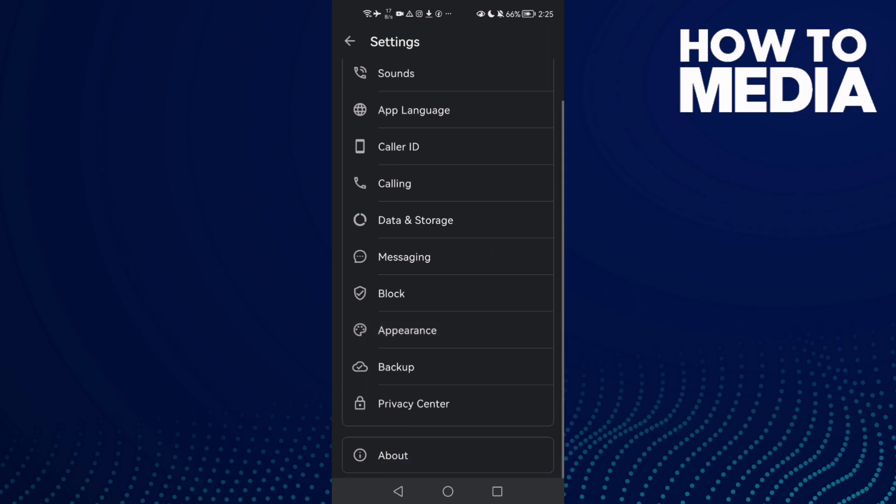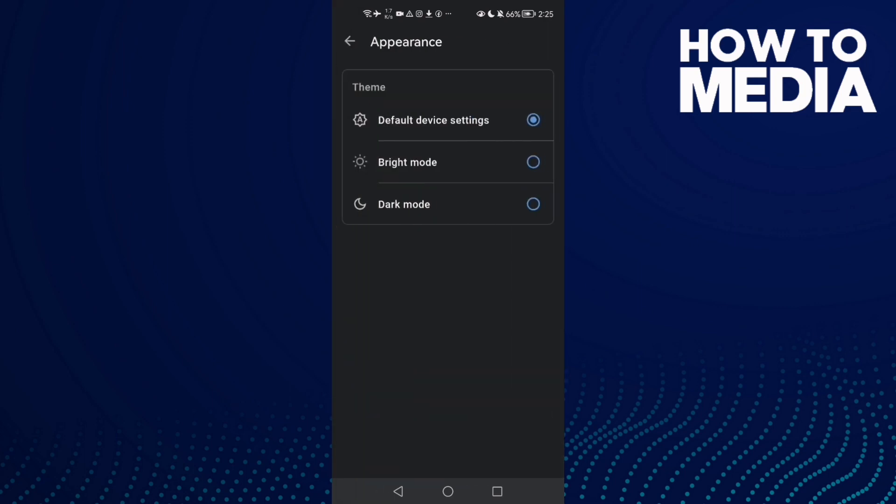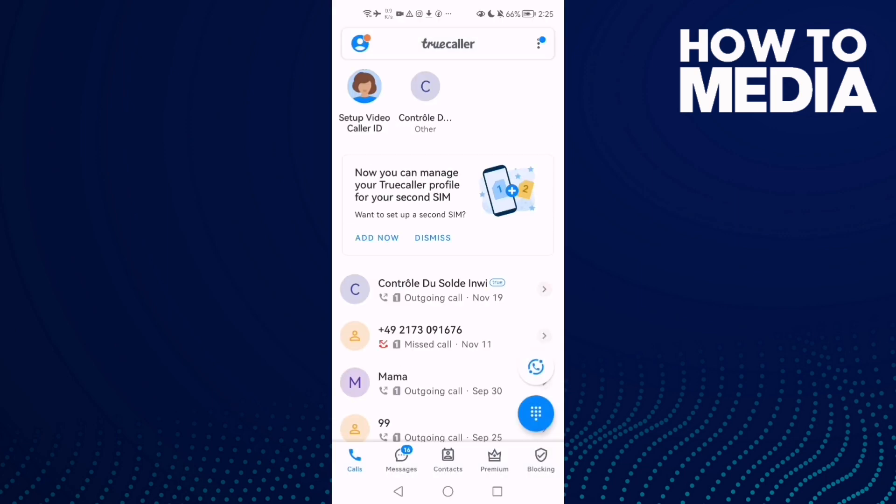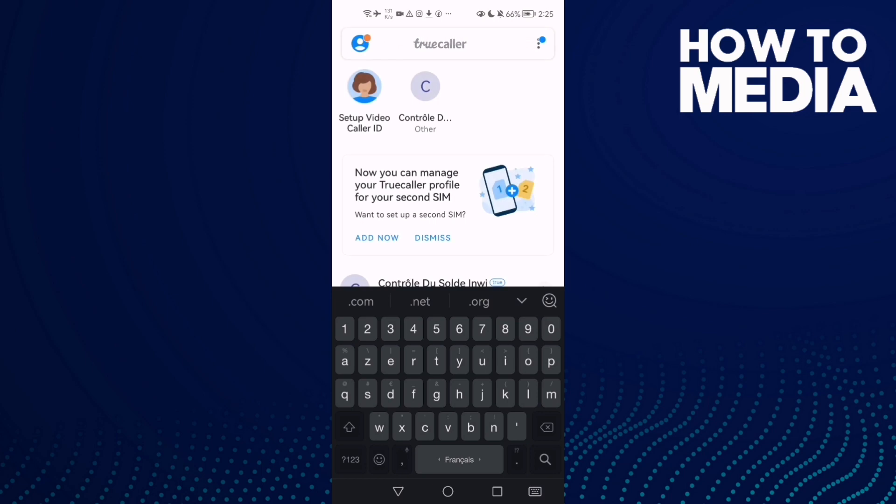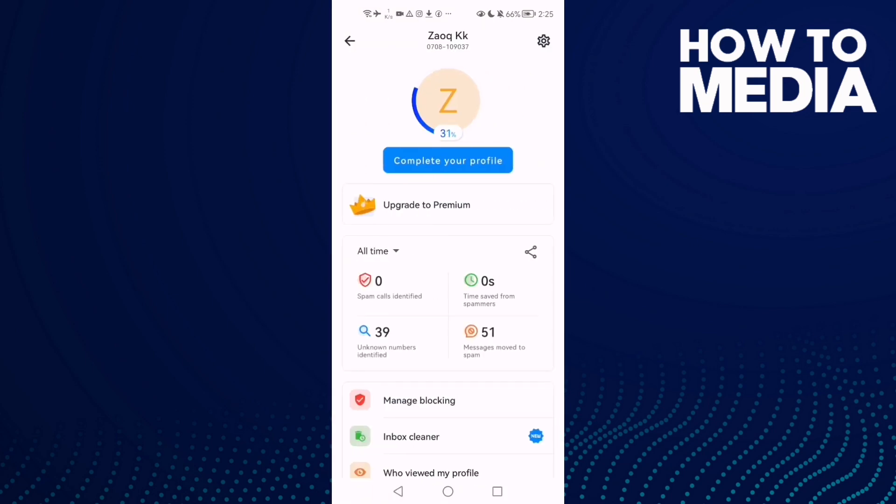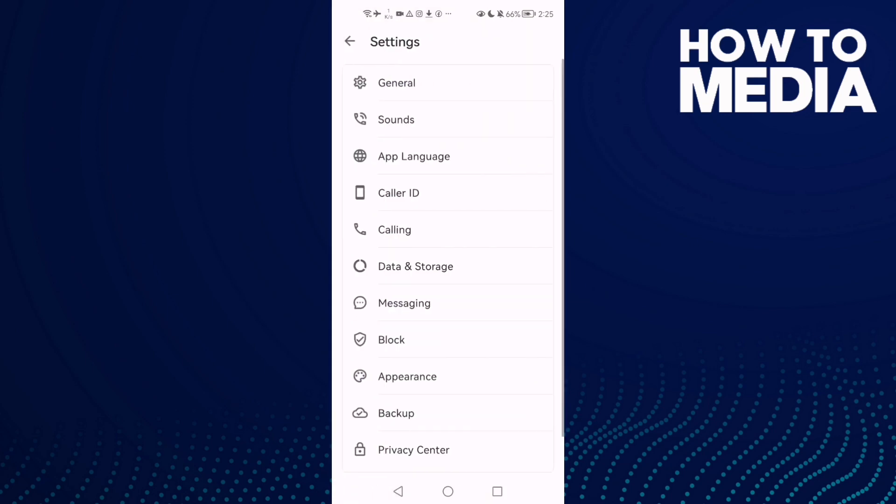Under appearance, you'll find bright mode. That's it. You can also disable it again by going to settings and appearance.